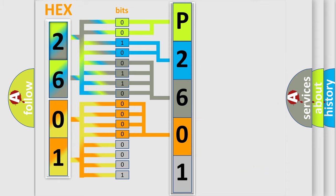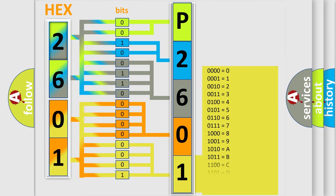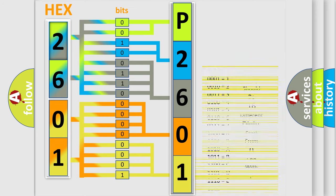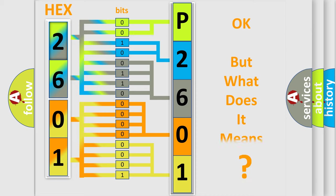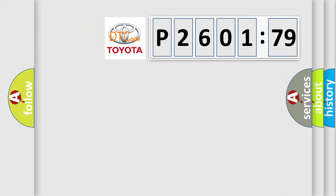A single byte conceals 256 possible combinations. We now know in what way the diagnostic tool translates the received information into a more comprehensible format. The number itself does not make sense to us if we cannot assign information about what it actually expresses.